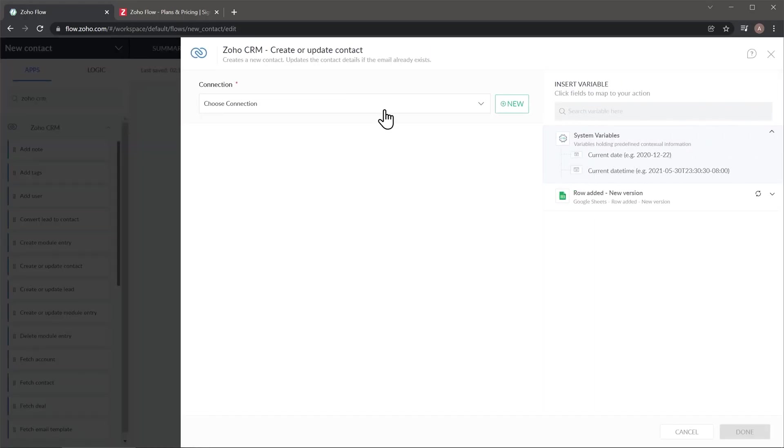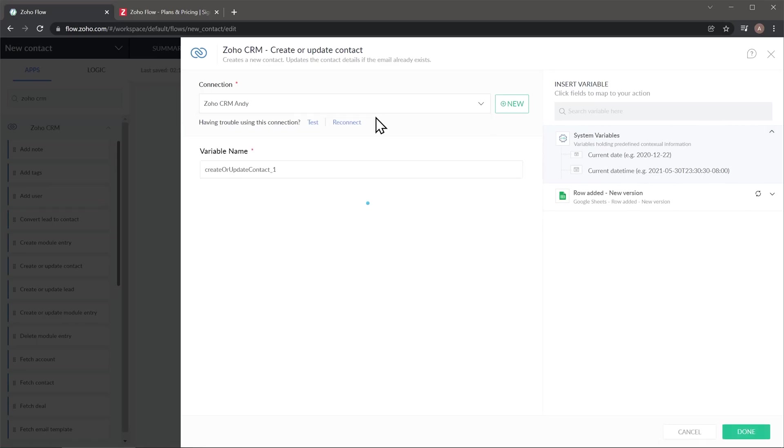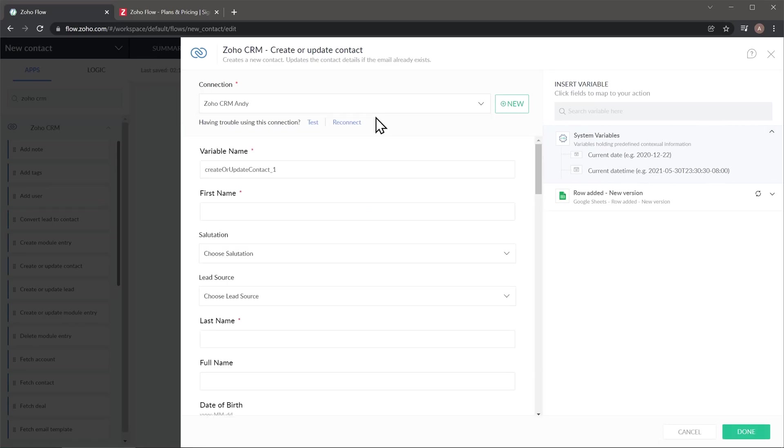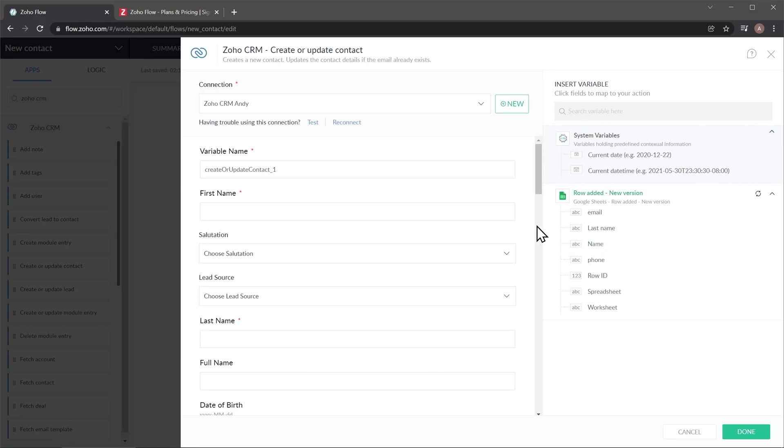And now I'm going to choose a CRM connection that I previously added. And now we're going to map all the different fields in the CRM with the fields in the spreadsheet. First name in the CRM, I have it right here and it is name. Just click on the field and then click on name. And that's going to map this name field to the contact first name in the CRM.